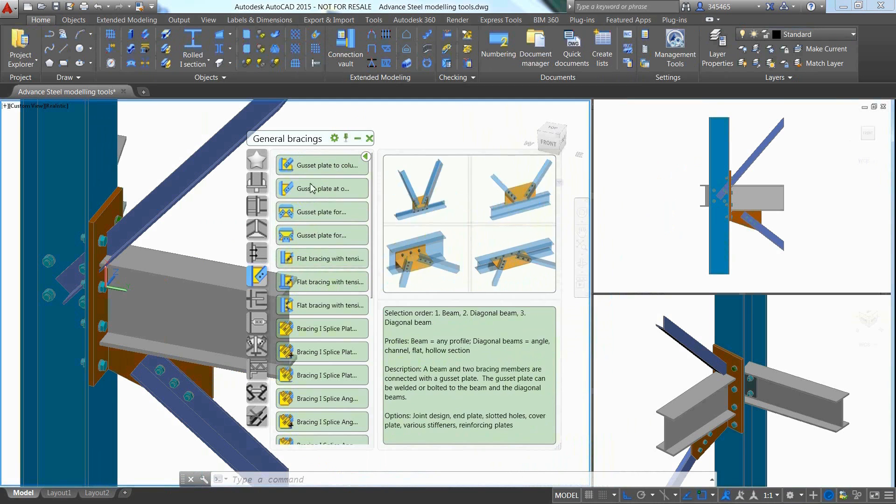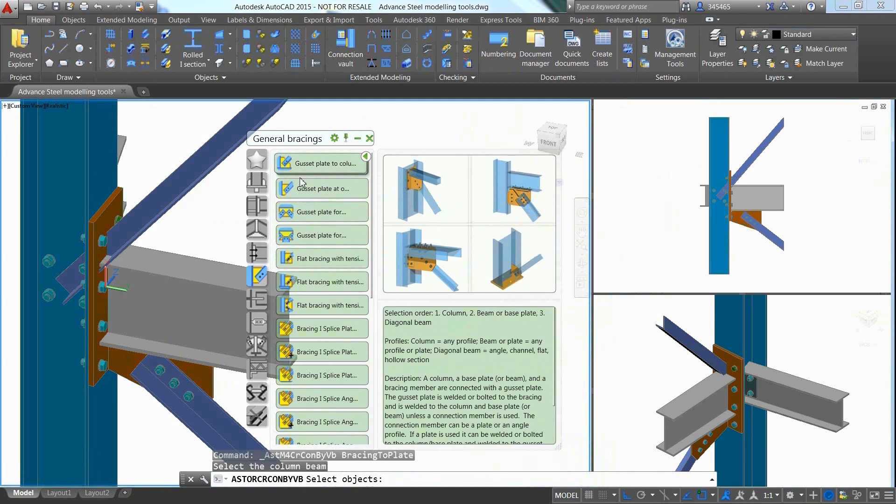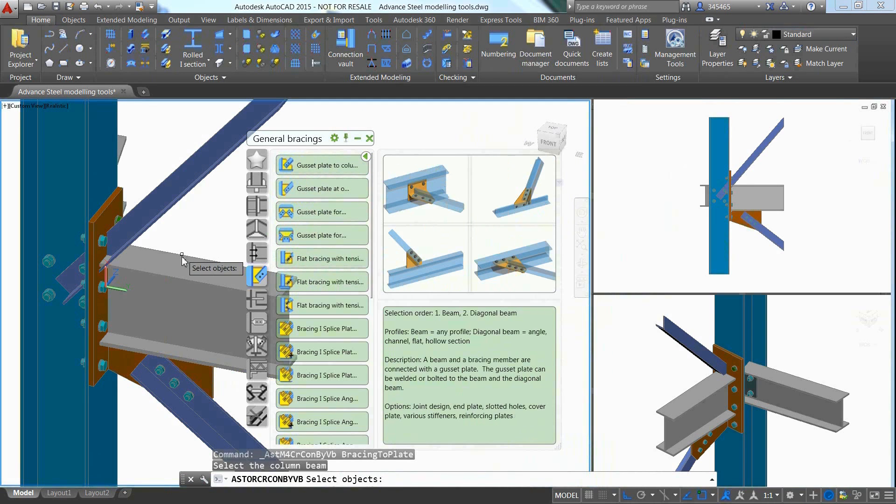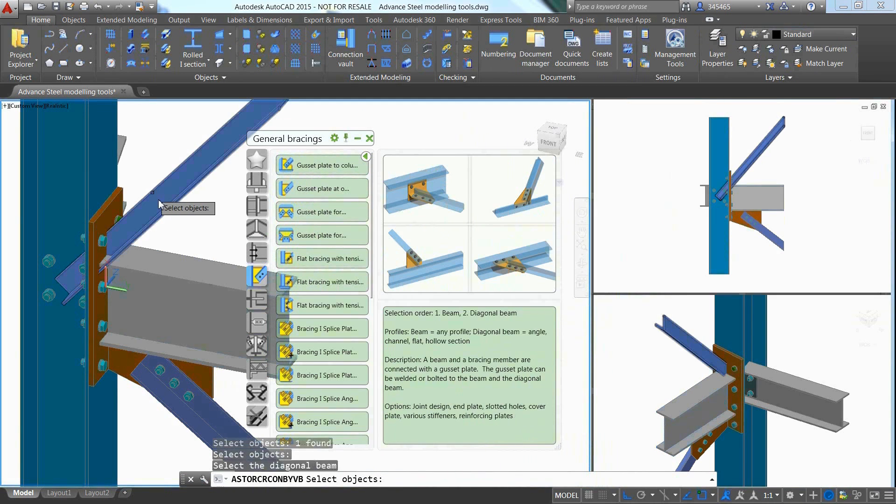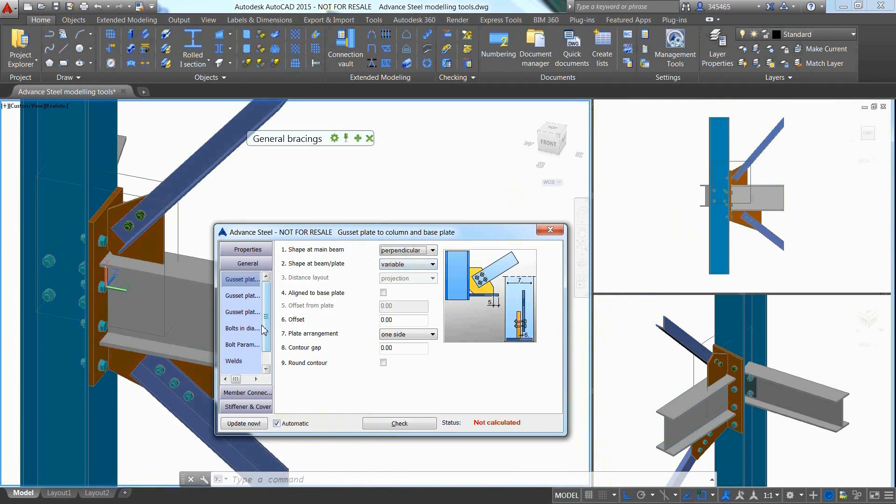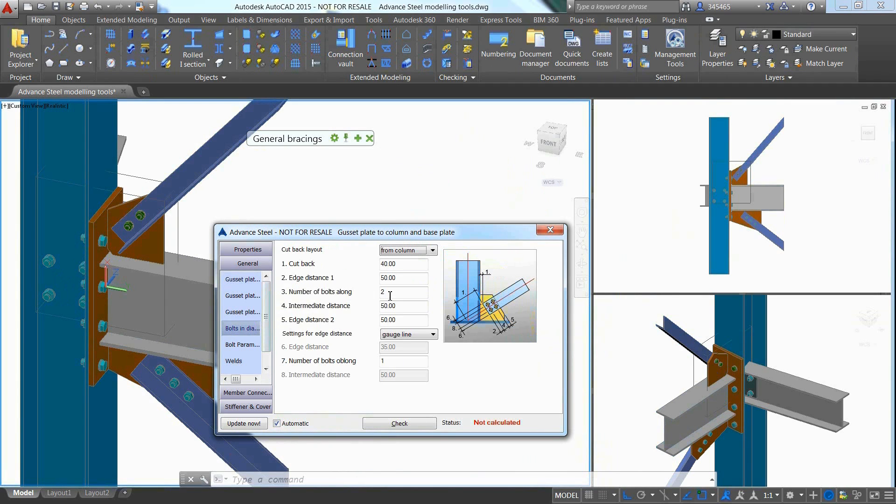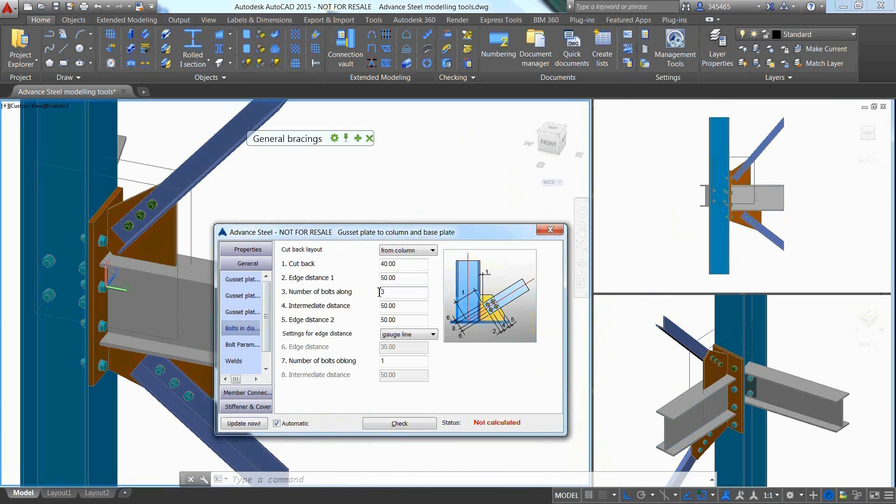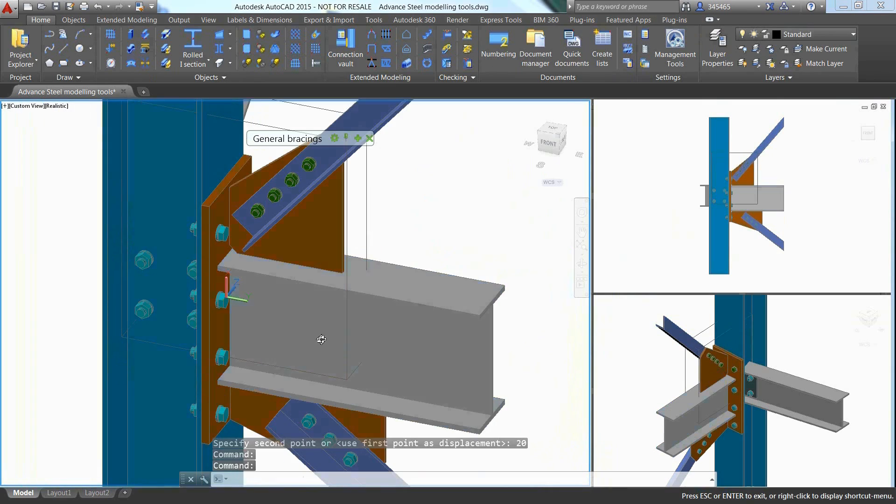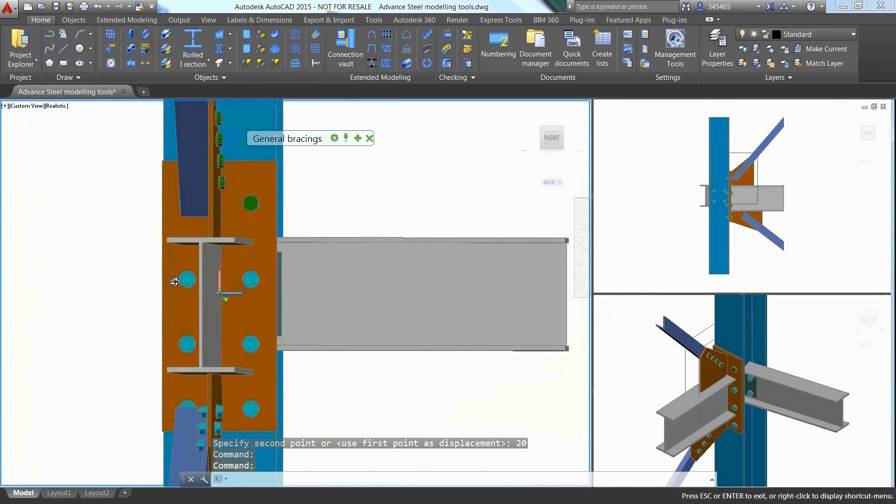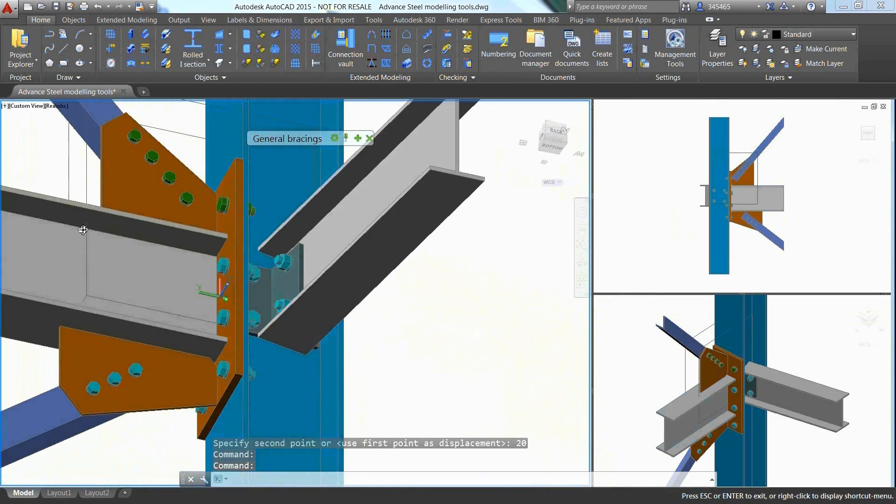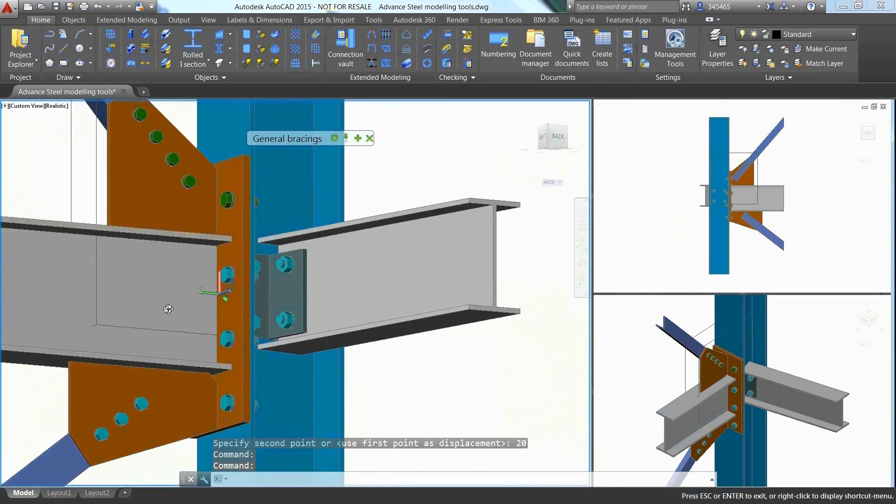Just pick the different members to be connected and a gusset plate is automatically created. By navigating through the different options offered in the properties dialog box, it is easy to adjust the connection by defining a different gusset shape or modifying the bolt's quantity, which immediately affects the gusset size.